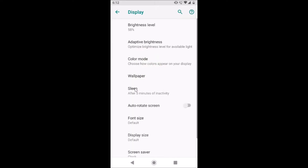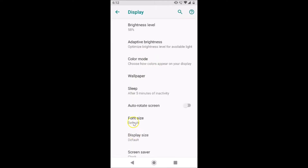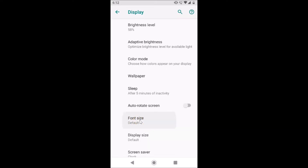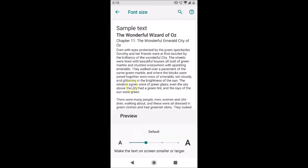After that, you have to tap on Advanced. You can see here we have the Font Size option. Currently it is set to default. In order to change it, just tap on Font Size. It's opened, and at the bottom you can see we have four font sizes.